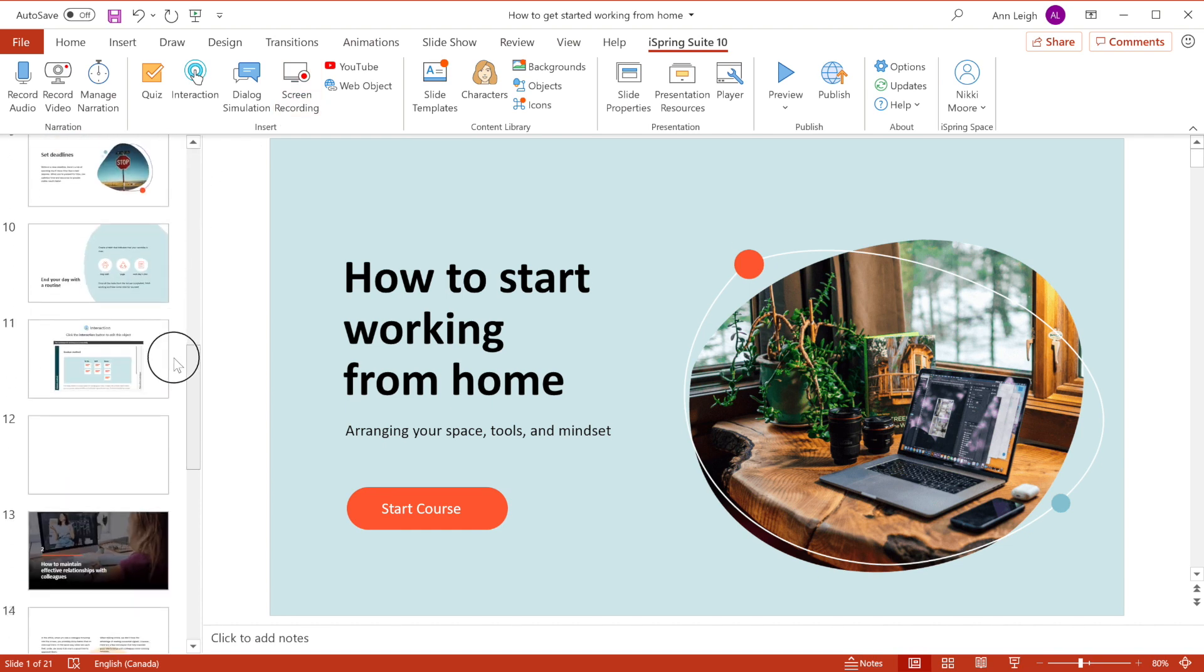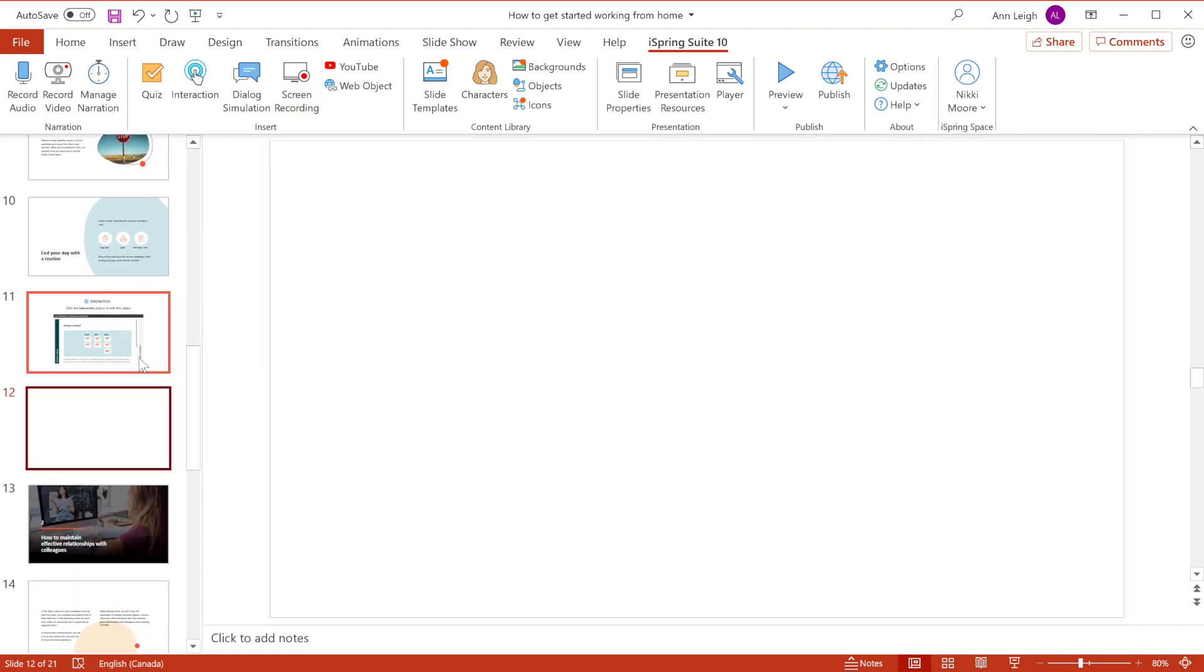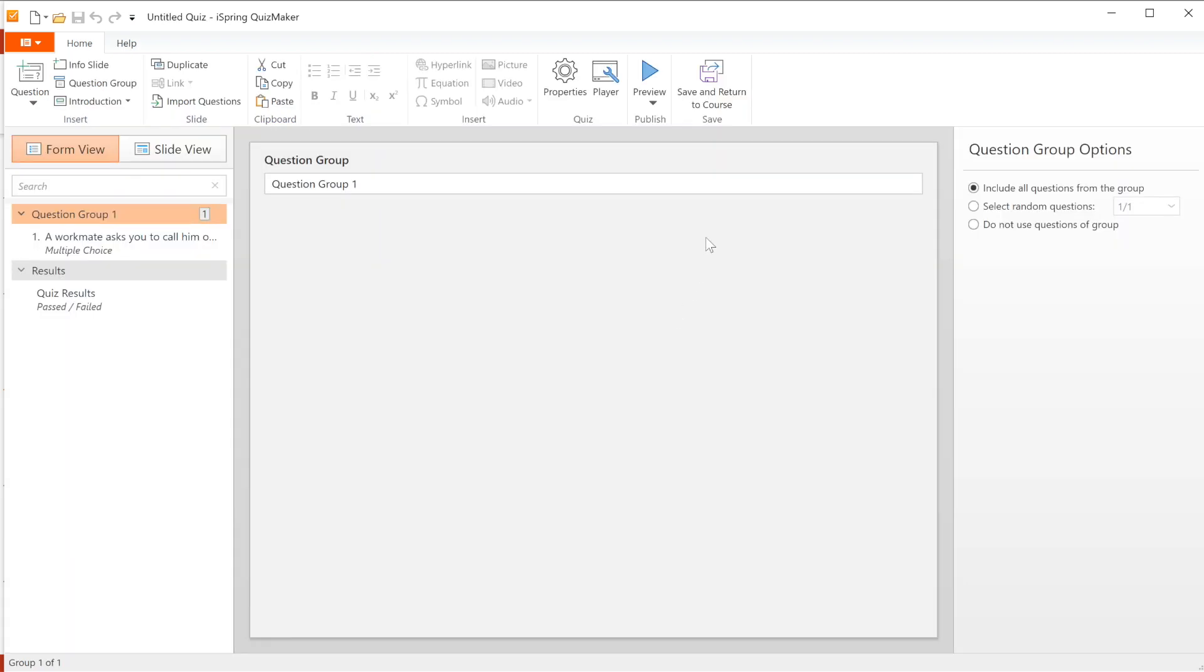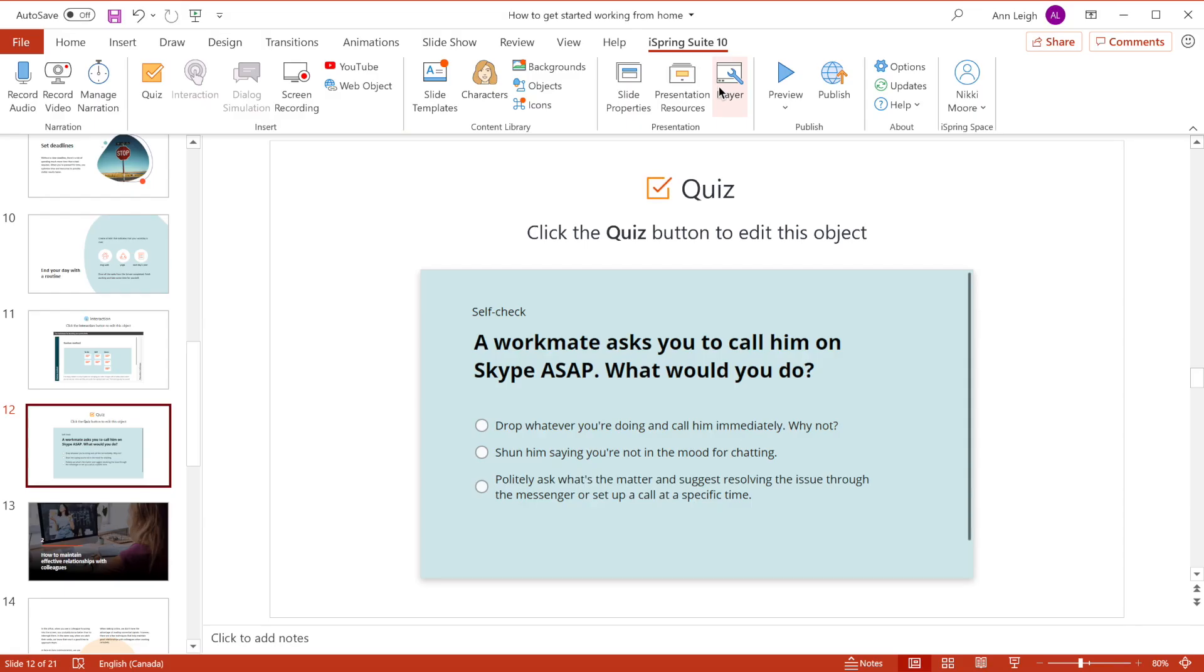Here, I'll quickly add a quiz I've already created by selecting quiz and choosing the quiz I want to add. Great, there it is.